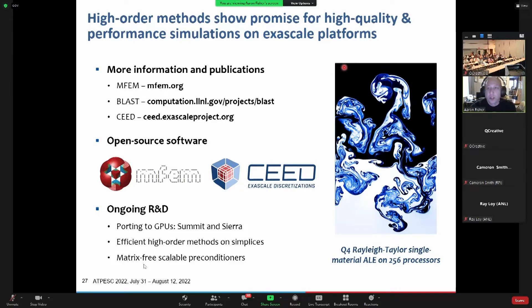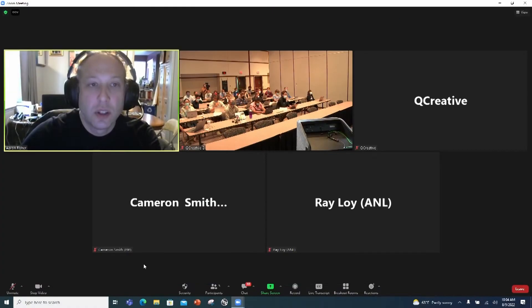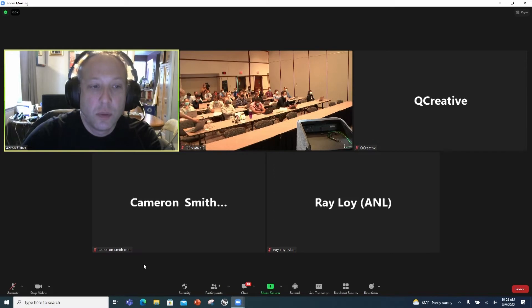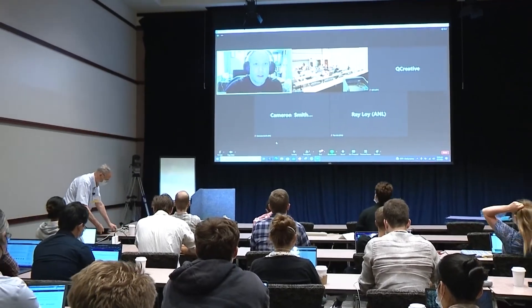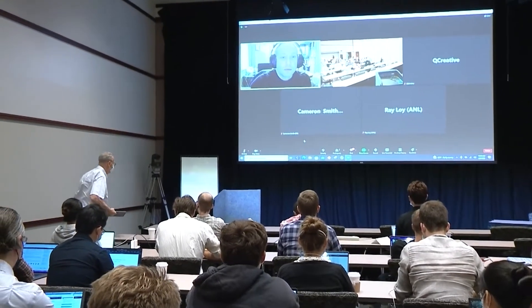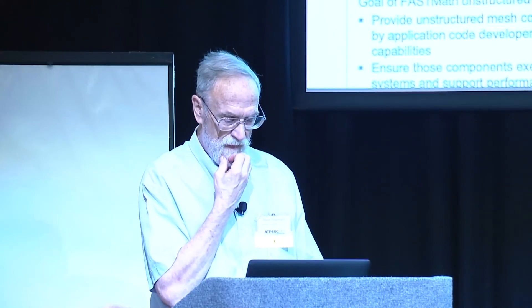My time's about up. I want to go ahead and hand it over to Mark Shepard, who's going to talk about meshing. If there are any questions — here we go.